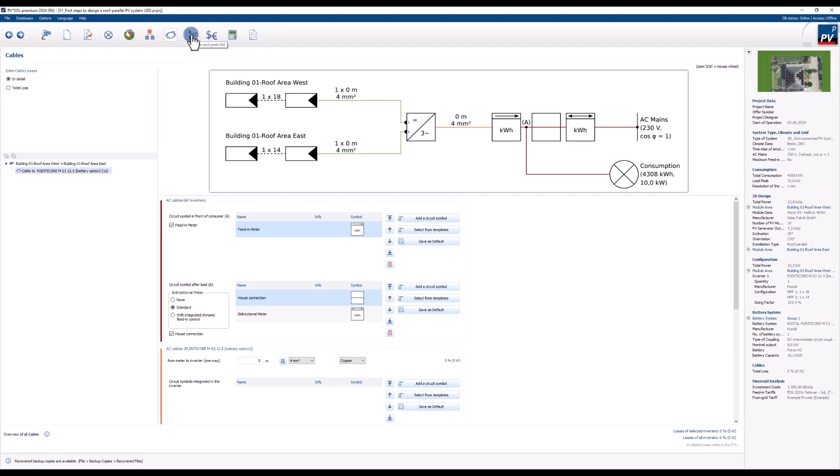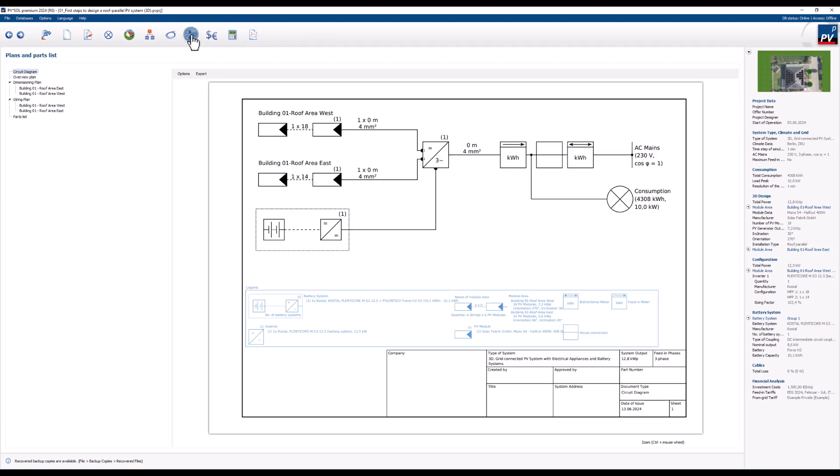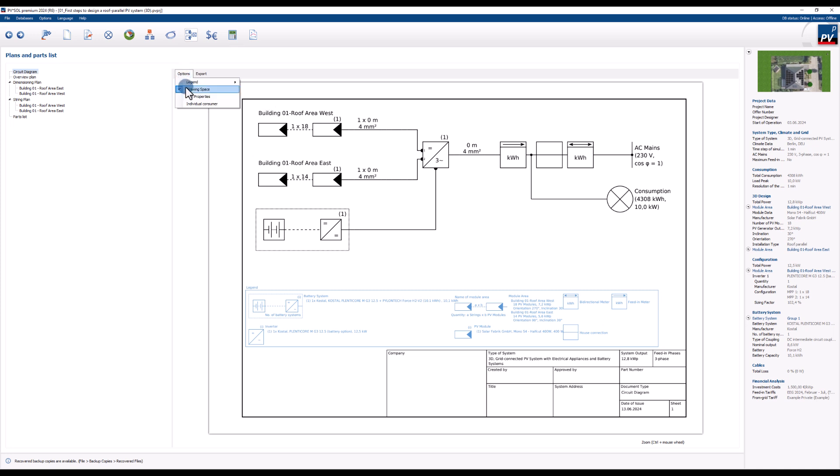The plans and parts page allows you to view, print and export a technical drawing of your system. You can add a legend and a drawing space and export it to PDF, PNG or SVG.